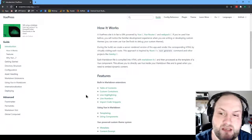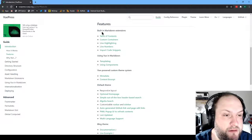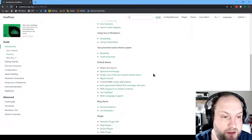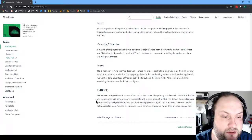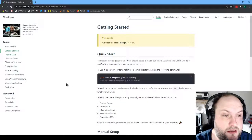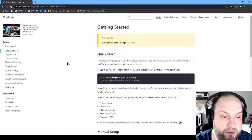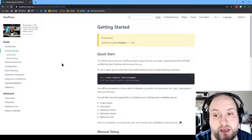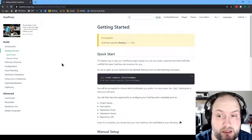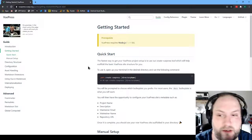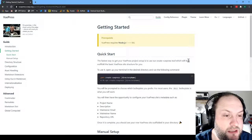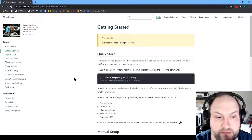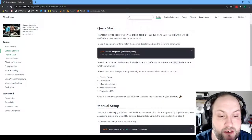VuePress has built-in Markdown extensions and a default theme. The first requirement is Node.js 8.6 or above — that's probably not a problem for most people. If you have trouble setting up Node and want to do this tutorial, let me know. The fastest way to get your VuePress project started is to use the create-vuepress setup generator. So I'm going to open a terminal here.